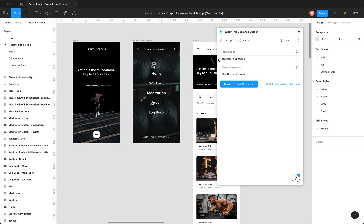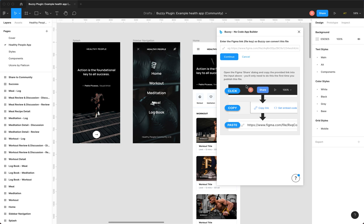You'll notice it tells us what page we're on and we can give our app a name. So it defaults to the page name from over here. We'll just rename this to My Healthy People App. All we have to do now is convert.